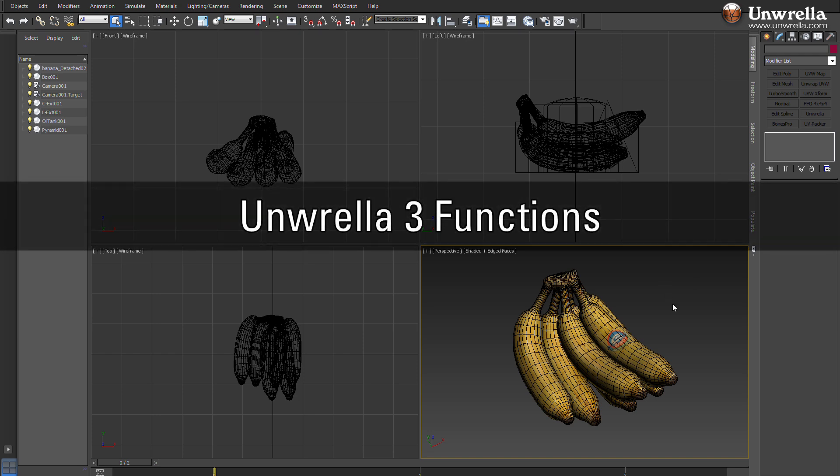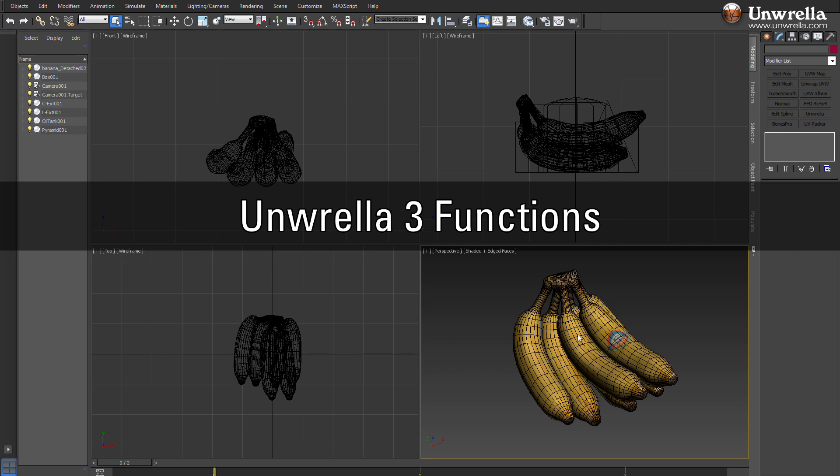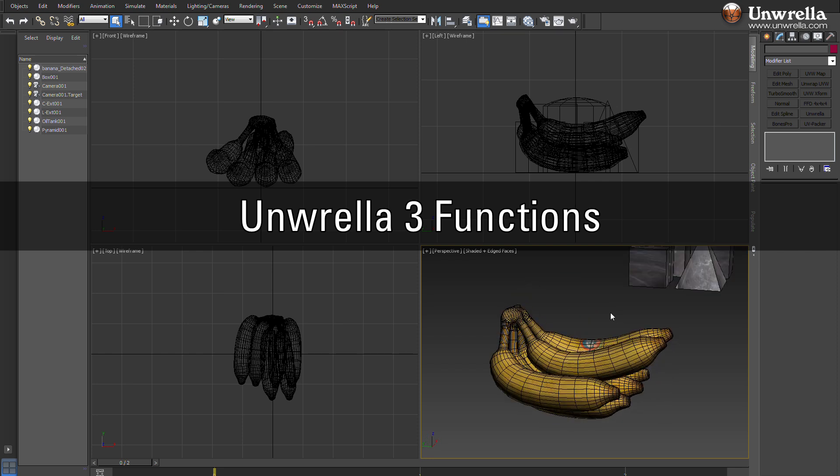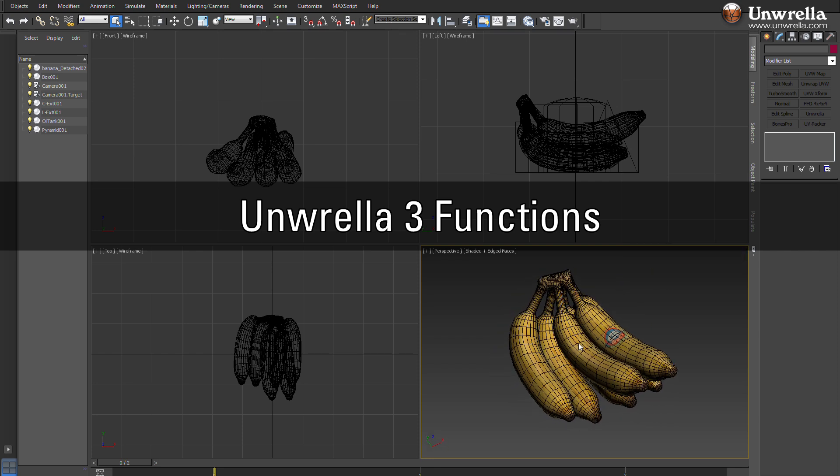In this training video, we will take a closer look at some of the technical aspects of Umbrella Unwrapper and how to engage it properly in everyday work.